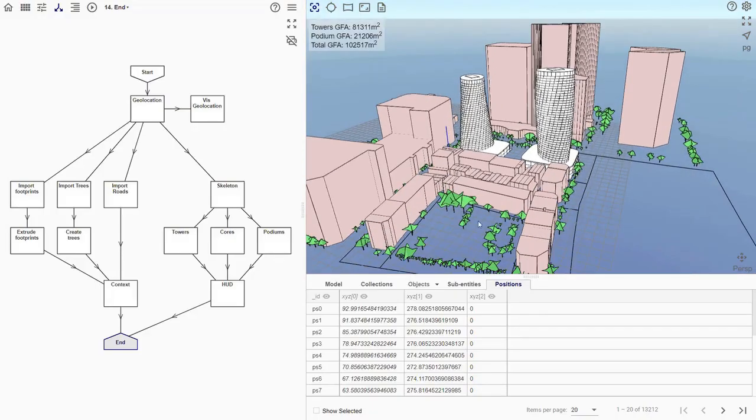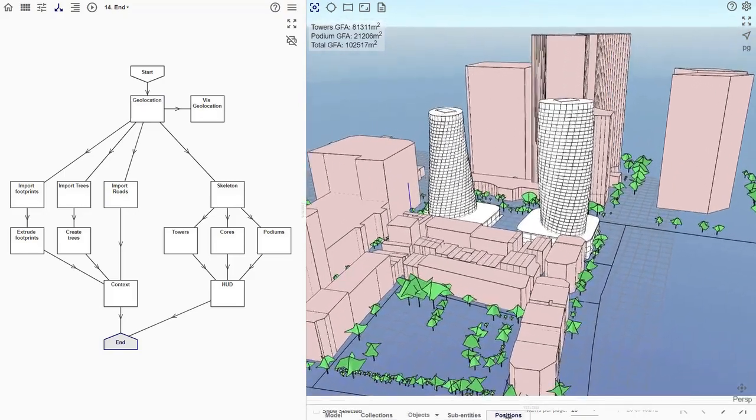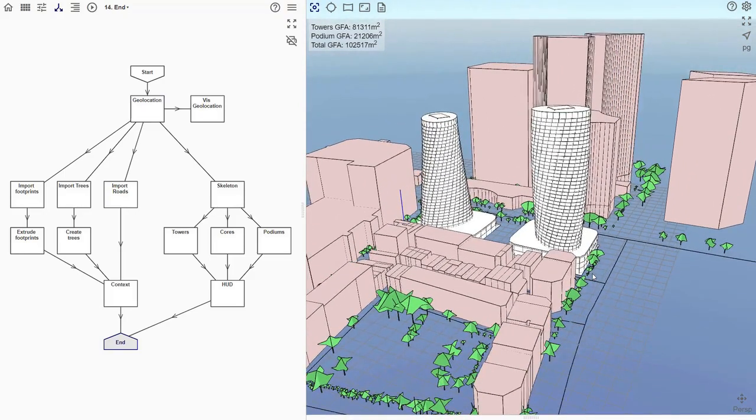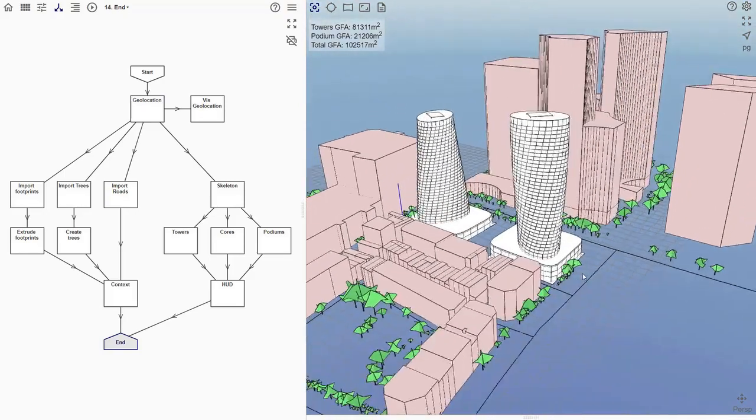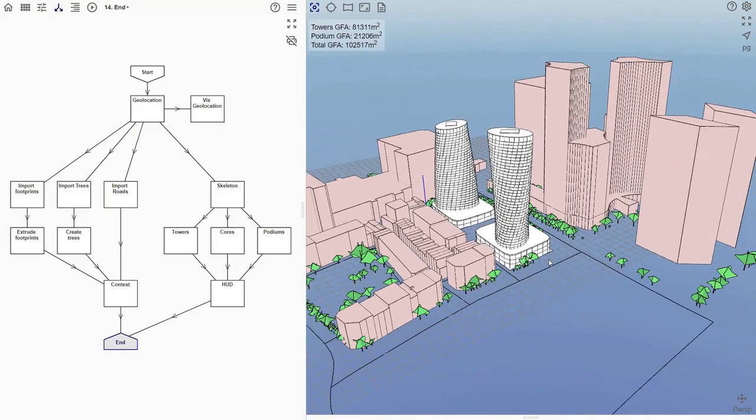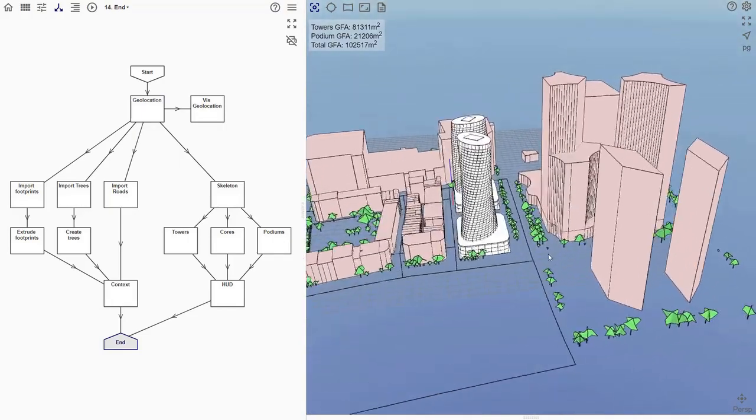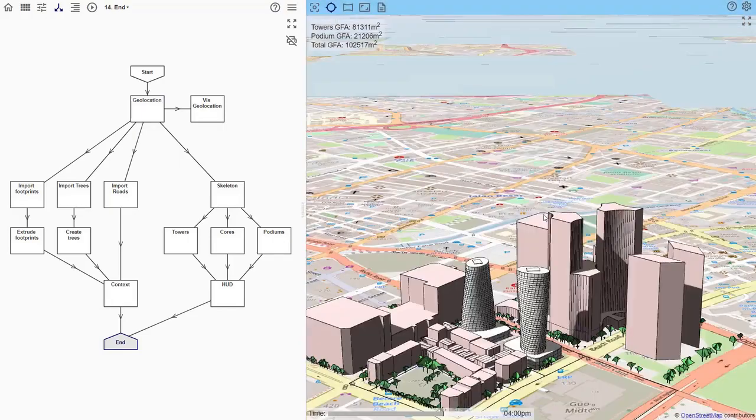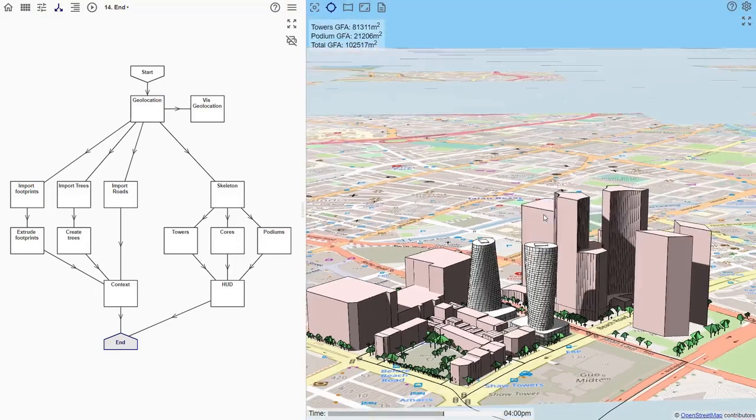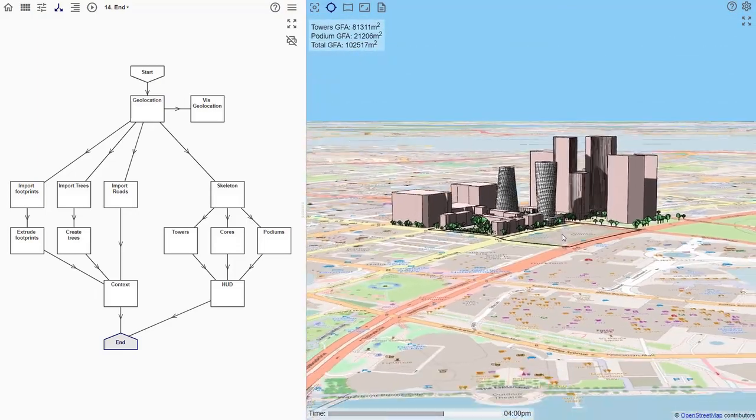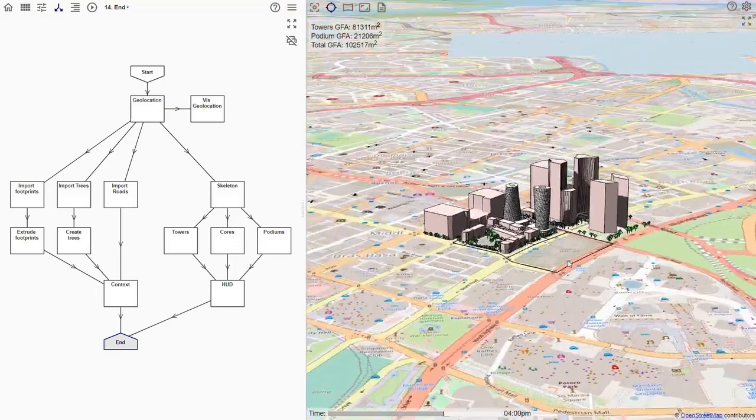In this tutorial, we will look at an example where we create an urban model. The script generates the two white towers at the center. The model is geolocated on a site in Singapore.